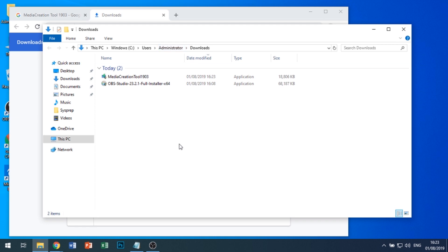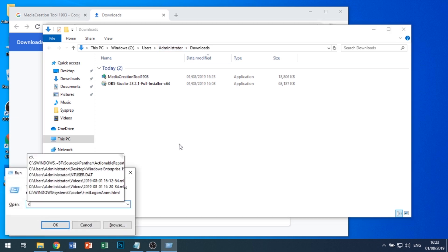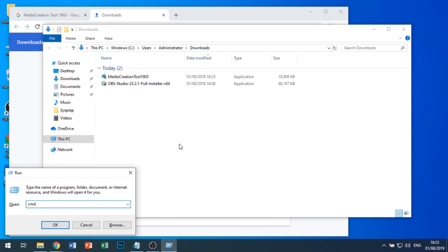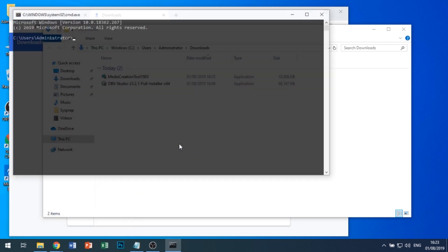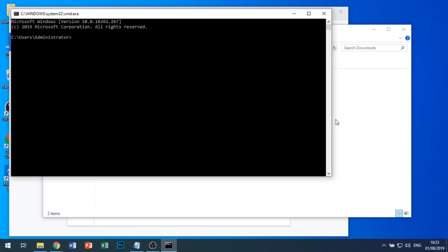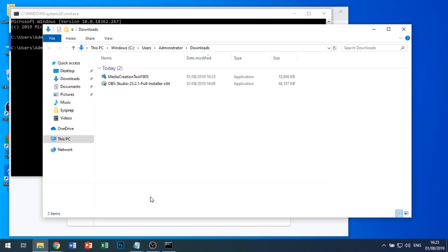Then we're going to press Windows key + R, bring up the run box and type CMD. Then we're going to browse to C:\Users\Administrator\Downloads. You'll have to browse to whichever directory your MediaCreationTool goes to.